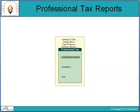The first topic is Professional Text Report. To access it, go to the Gateway of Tele, then the Display menu, then Payroll Report, and then Statutory Report. In the Statutory Report there is an option of Professional Text. After clicking on it, a window opens showing Computation Report and Statements, where we compute Professional Taxes and view various statements.